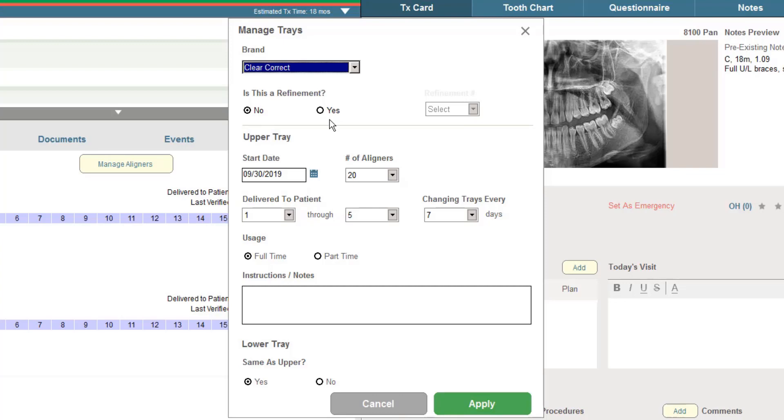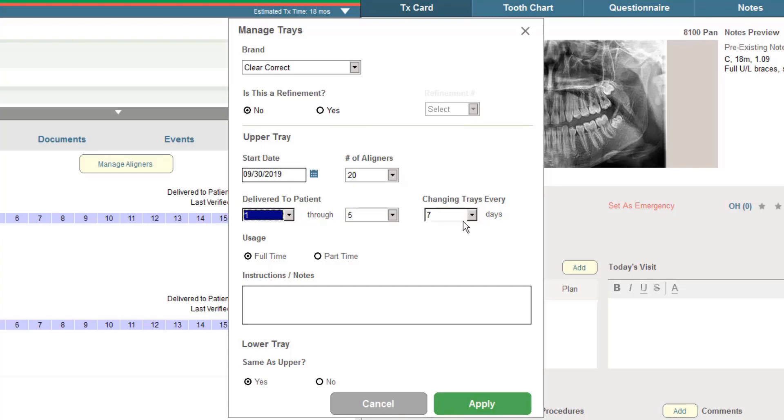Is it initial treatment or a refinement? The date we plan to start treatment. How many trays the patient has in their possession and how often we want them to change the trays. So basically just simply the prescription of the treatment. If this is for full-time or part-time wearing along with any prescription instructions that we want to give the patient.